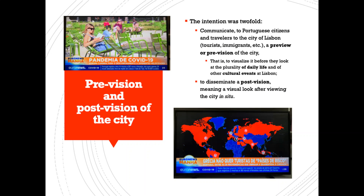Pre-vision and post-vision of the city. The intention was two-fold: first, to communicate to Portuguese citizens and travelers to Lisbon — tourists, immigrants, etc. — a preview or pre-vision of the city, that is, to visualize it before they look at the plurality of daily life and other cultural events at Lisbon; second, to disseminate a post-vision, meaning a visual look after viewing the city in situ.